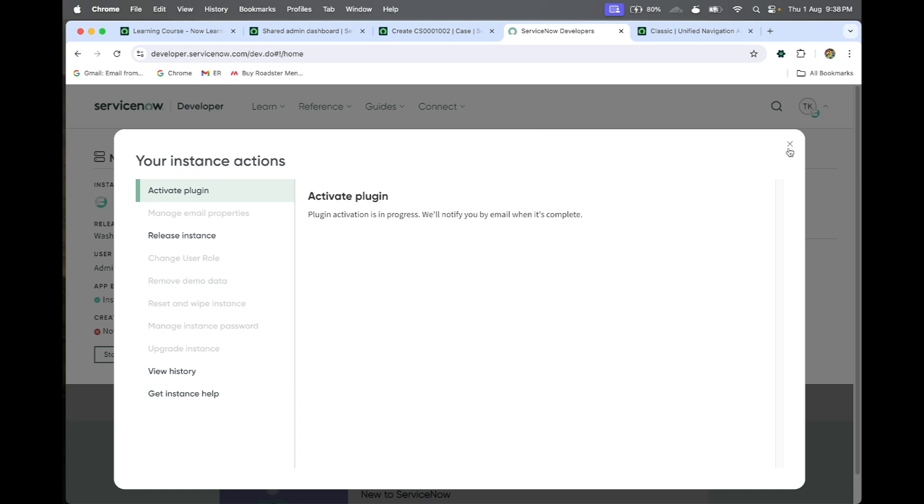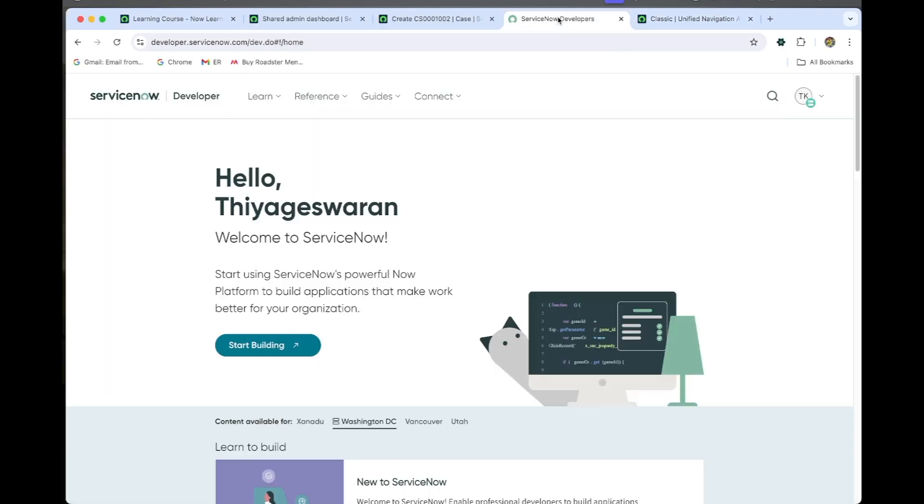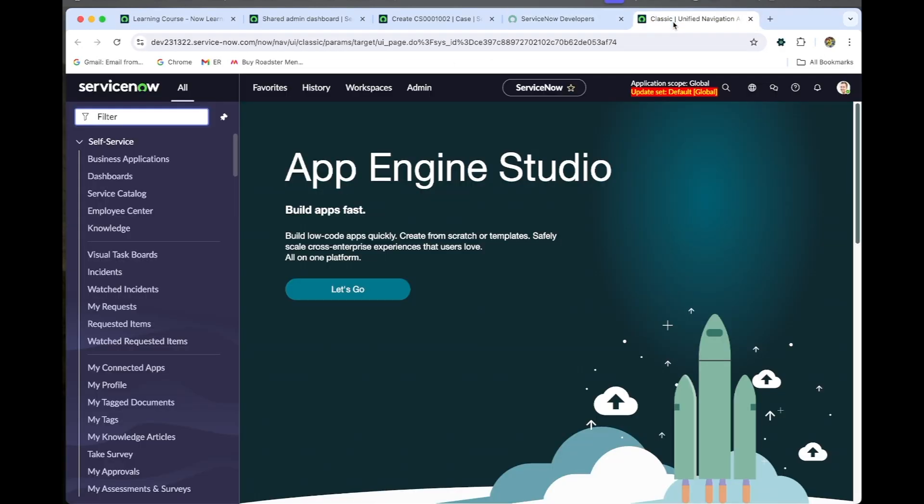I will come back after the instance refreshes. Hi guys, the discovery plugin has